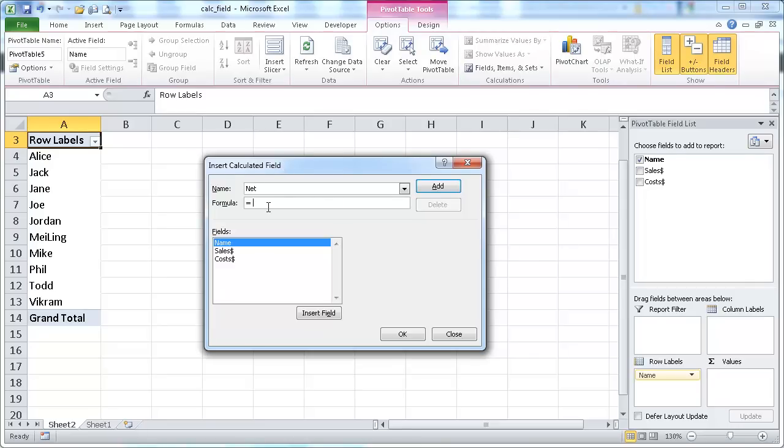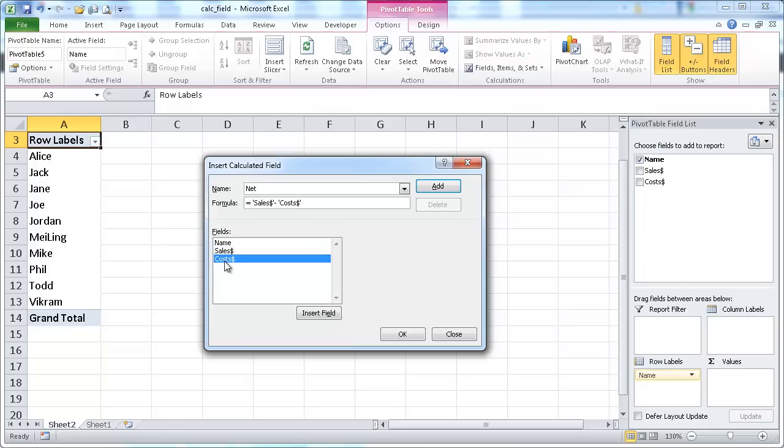And it's going to calculate the sales minus the cost. If I had additional fields that I wanted to enter, I can just click add, and then this dialog box will stay open. But since that's the only one I want to add, I'll just go ahead and click OK.